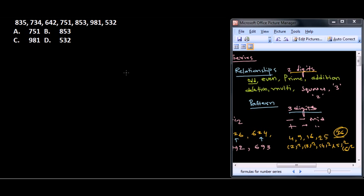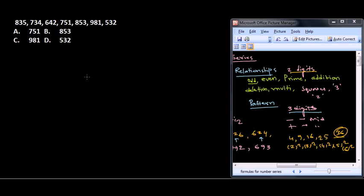In three-digit problems, we need to look for the middle digit and follow whether the digit is coming from addition, subtraction, or multiplication of the first and last digit.